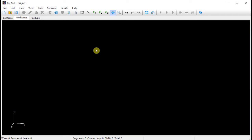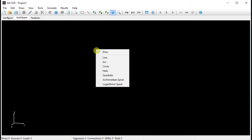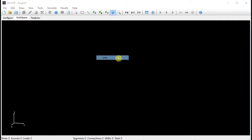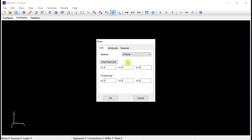By right-clicking on the screen, a pop-up menu will be displayed where we will choose the line option. A window will appear where we can set the coordinates of the starting and ending points of the line. In this example, we will draw a line along the z-axis, so we will only write the z1 and z2 coordinates. The line will be centered about the origin of coordinates.